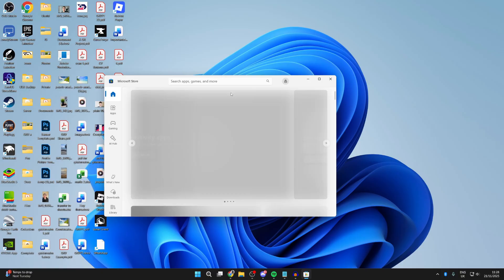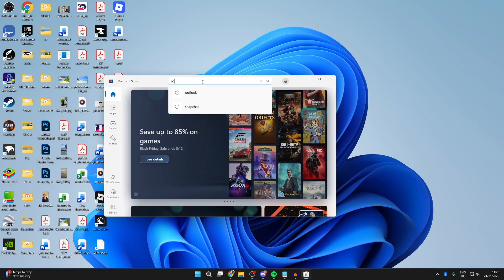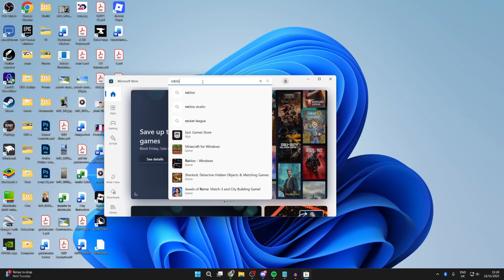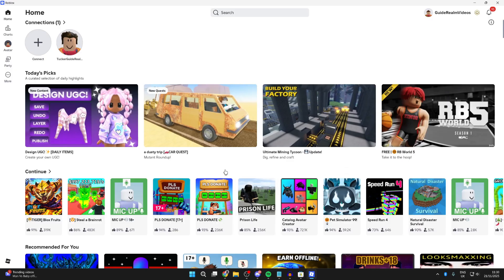We'll get it from the Microsoft Store. Type in Roblox and install it. Hopefully now it's working.